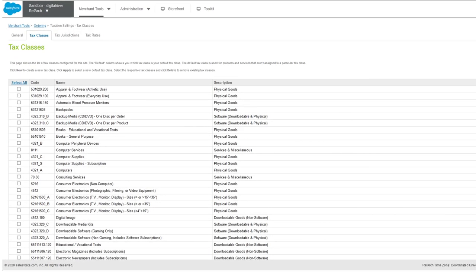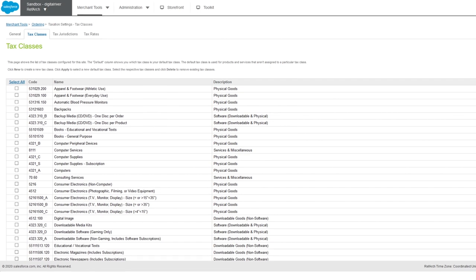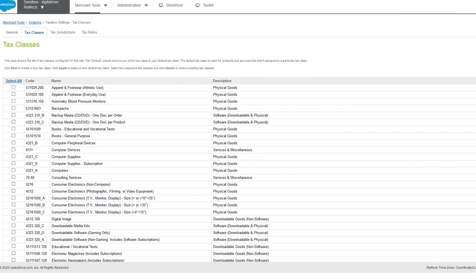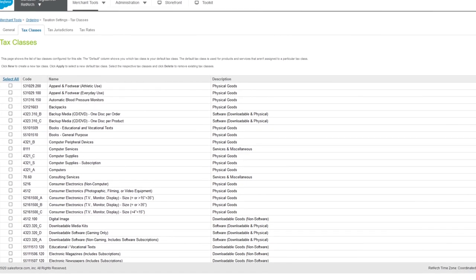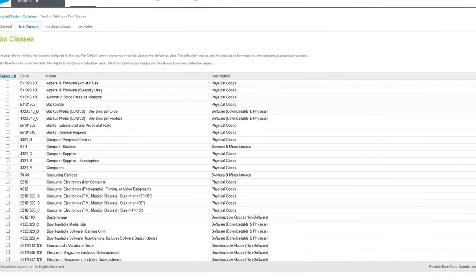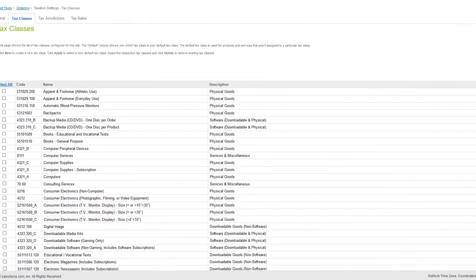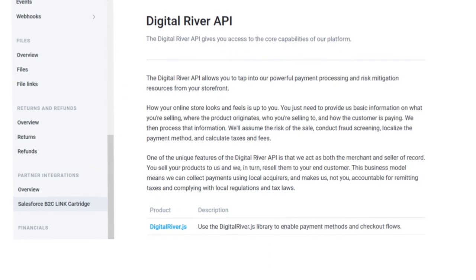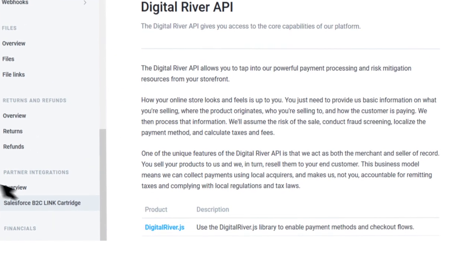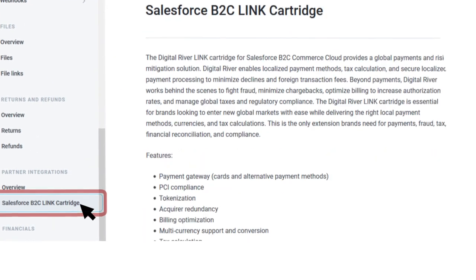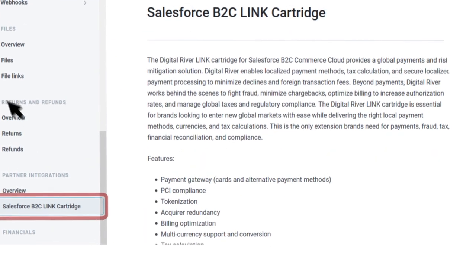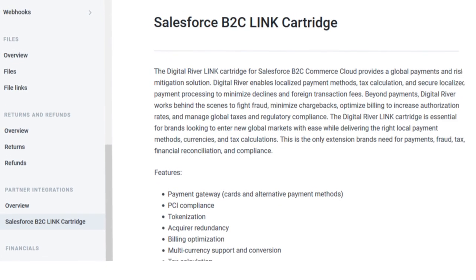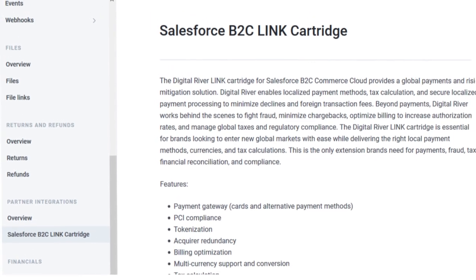Configuration is easy and doesn't require heavy IT involvement, so you can start growing your global sales faster. Digital River's developer portal offers a full array of self-service tools and documentation to help you get up and running with ease.